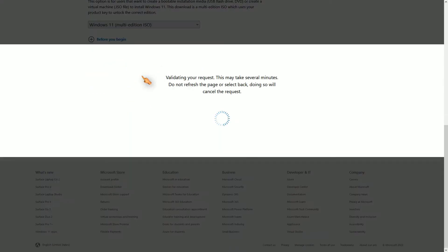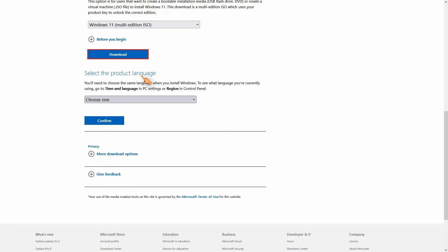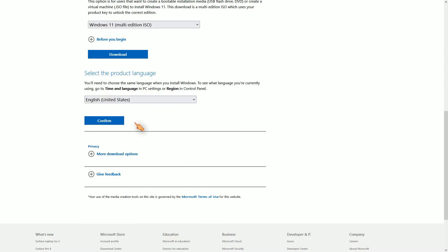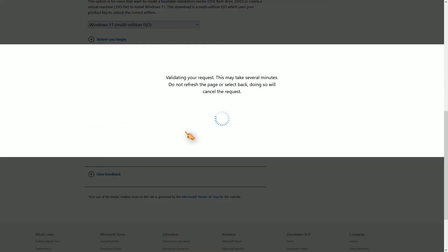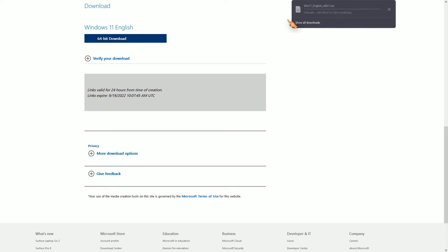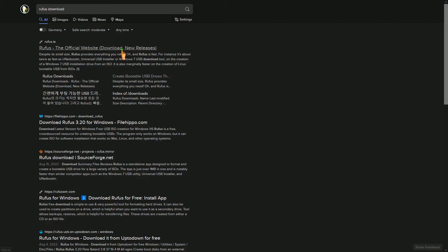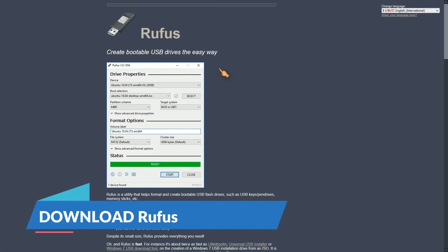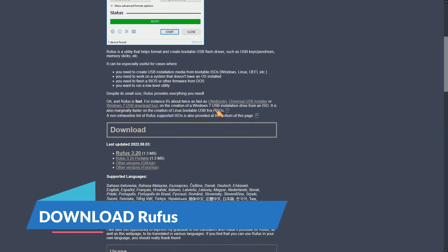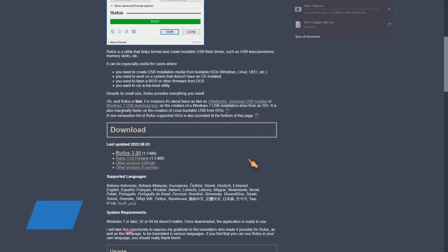The second step is to download Rufus. Rufus is a free program. If available, I like to use the portable version of a software. This way I clutter my PC much less.